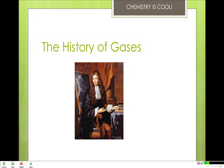Even the scientist Robert Boyle, pictured here, wrote about the strange subtlety, great efficacy, and determinate nature of effluviums, as he called it.